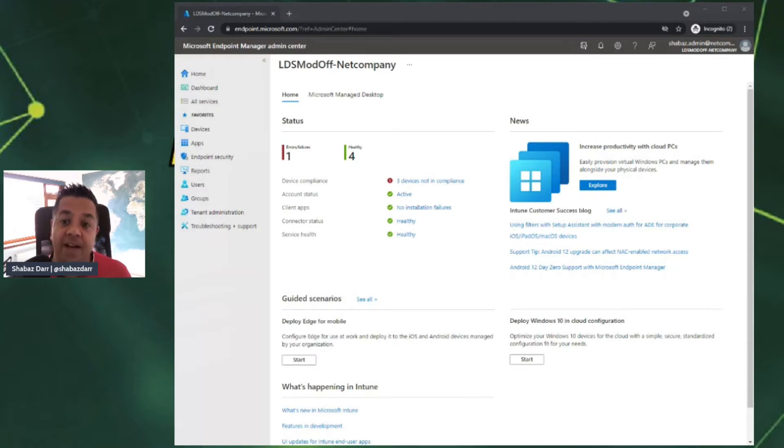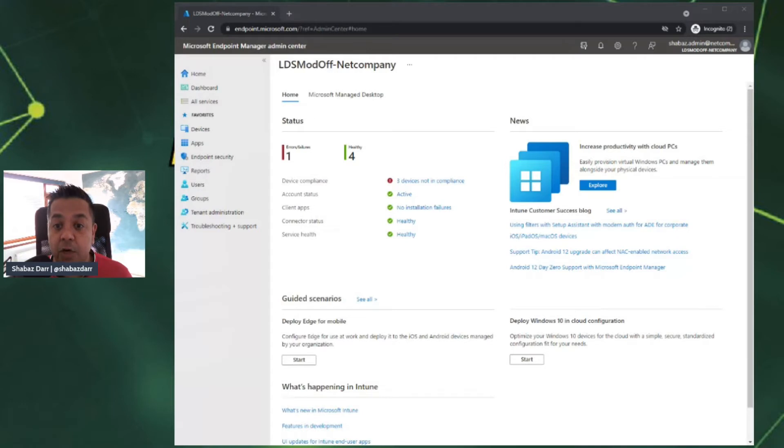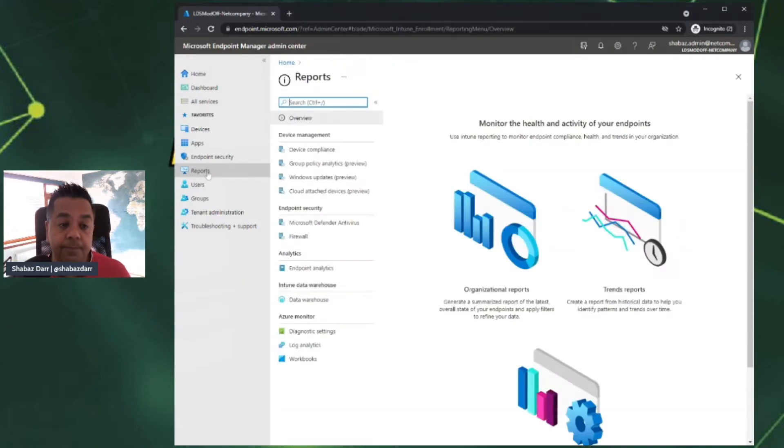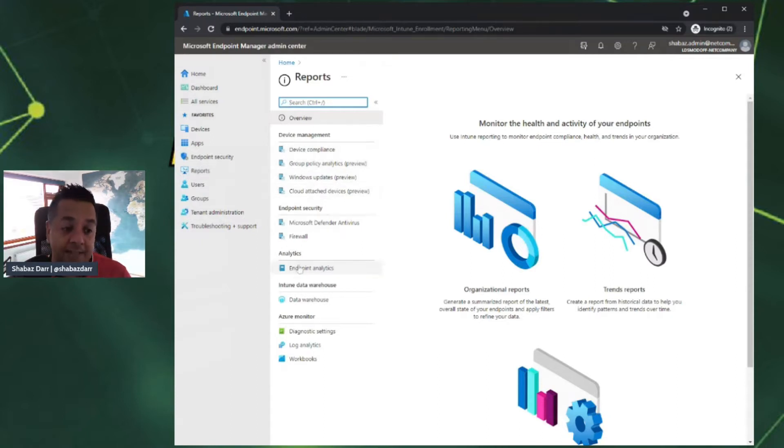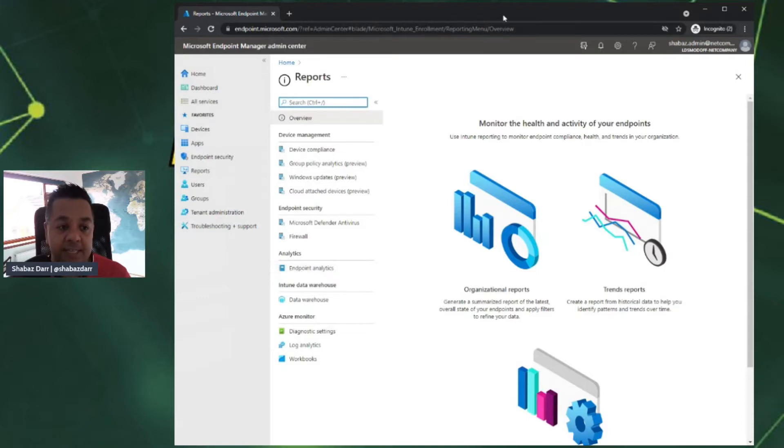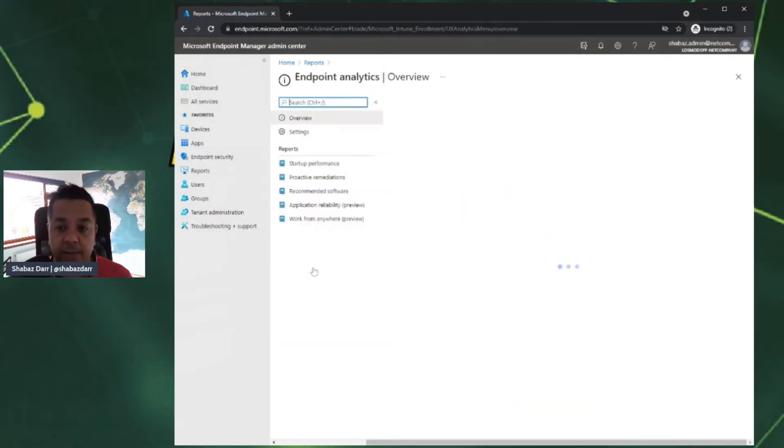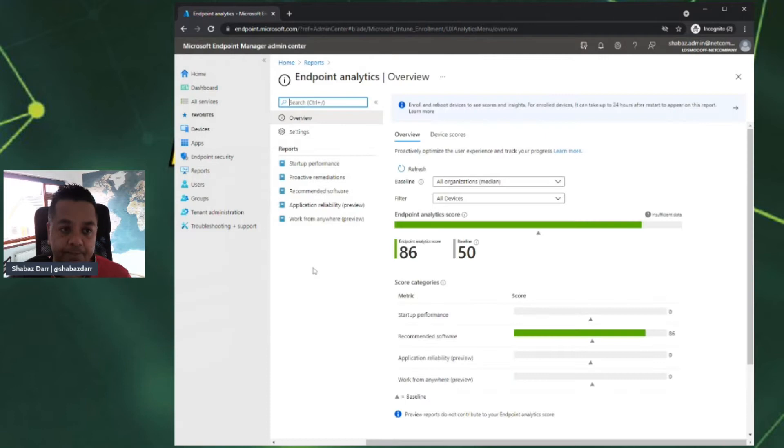I find that the easiest way to get to Endpoint Analytics is to click on Reporting. From Reporting we have a lot of different options here around Device Management, Endpoint Security, etc. But if we go all the way down to Analytics, here we can see the option for Endpoint Analytics.